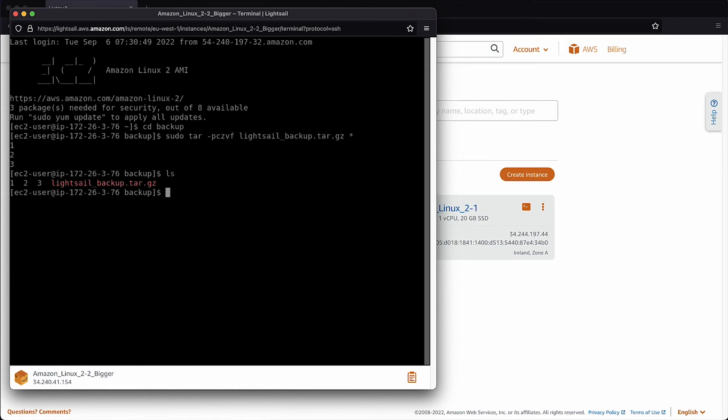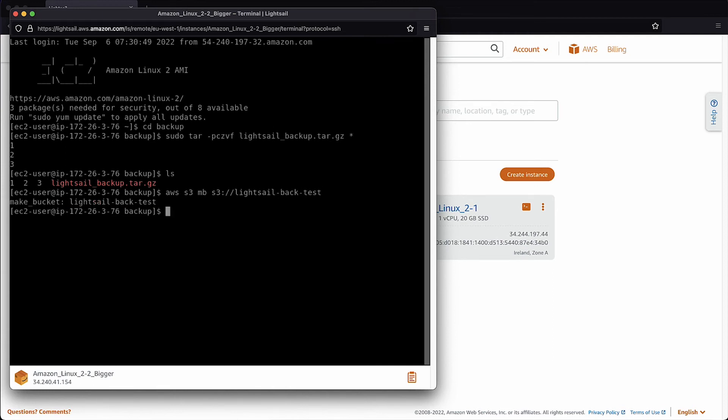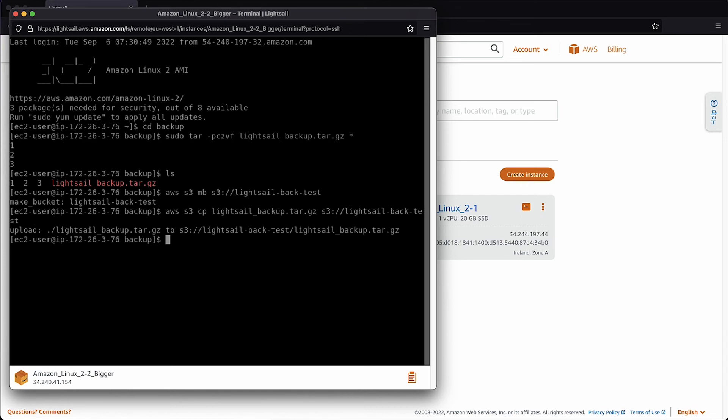To upload the data from the LightSail instance to S3, use these commands. Create an S3 bucket. Copy your LightSail data to S3. Verify your files in the S3 bucket.